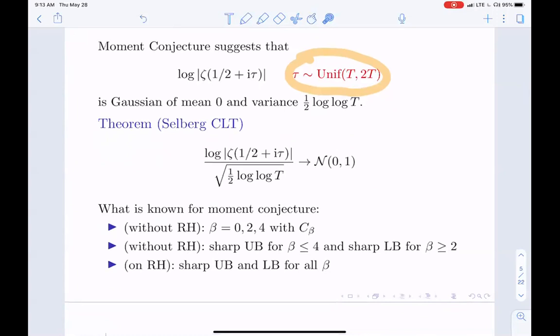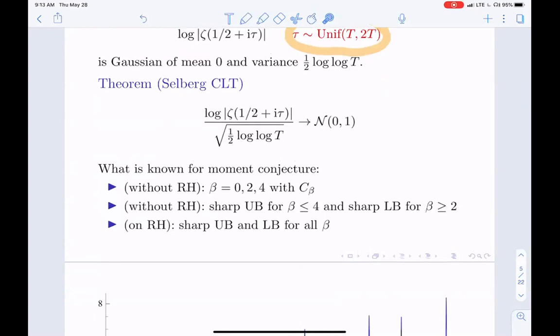Without the Riemann hypothesis, one has the moments for beta equal to 0, 2, and 4 with the right constants — beta equals 0 is trivial, beta equals 2 goes back to Hardy-Littlewood, and beta equals 4 to Ingham. More recently there's a sharp upper bound — meaning the exponent b squared over four — for beta at most 4, due to Heap, Radziwill, and Soundararajan, and also a sharp lower bound for beta at least 2. The Riemann hypothesis gives sharp upper and lower bounds for all beta.